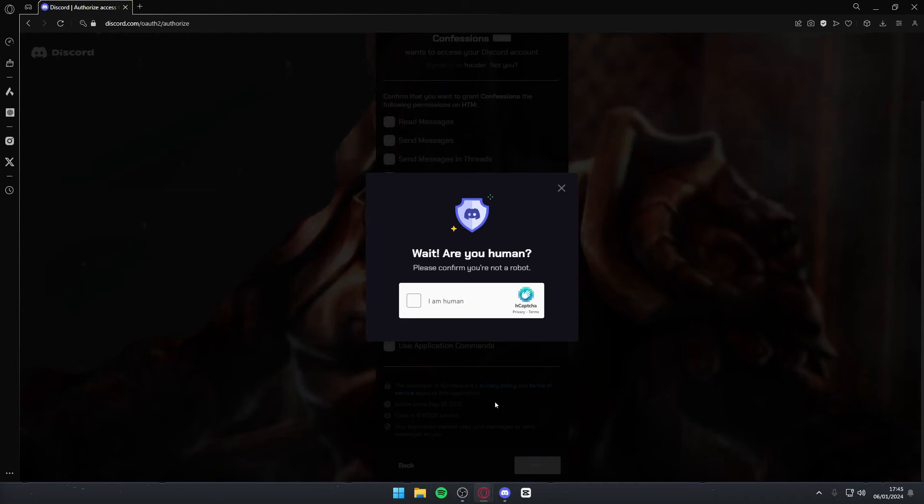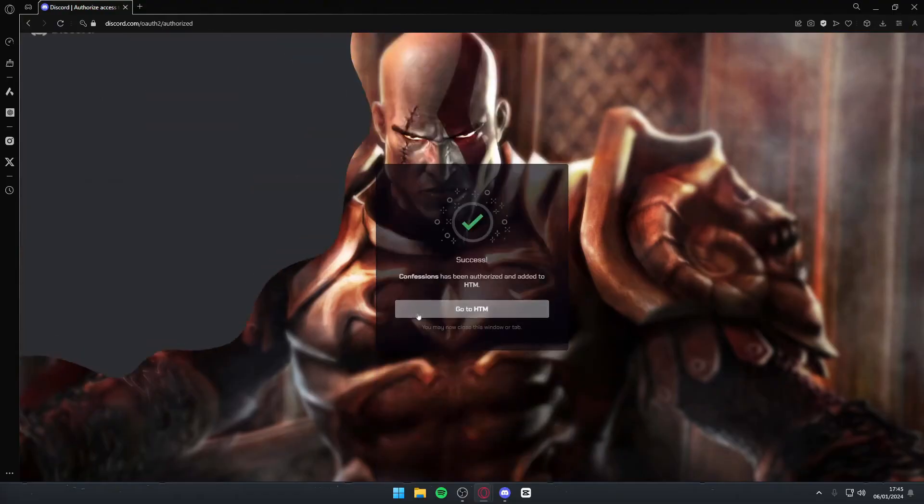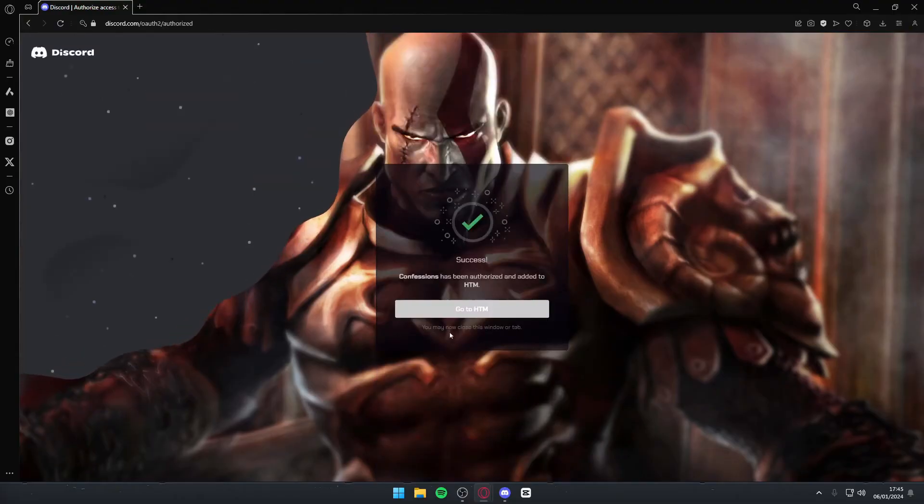Once you do that, you're going to need to confirm that you're not a robot. So simply click this and do a captcha if it asks you to. After that, it's been successfully added to your server.